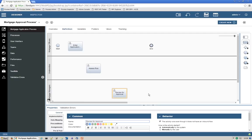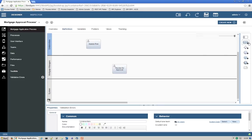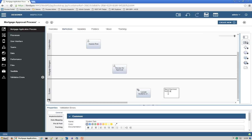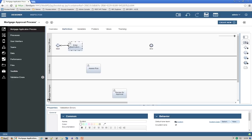In the system swim lane, let's add a few system tasks. System tasks are different than human tasks because they are performed by computer systems — there's no screen involved; usually some IT system does something on the back end. We'll call the first task Update Systems of Record, the next one Send Declined Notification, and the third one Send Acceptance Notification. Now we have all our tasks. Let's wire them together — you can hover the mouse over and lines will appear, then drag them between components. It's very easy.